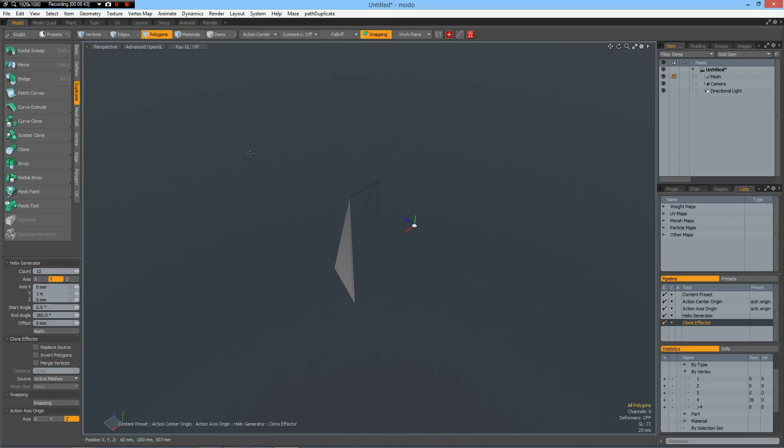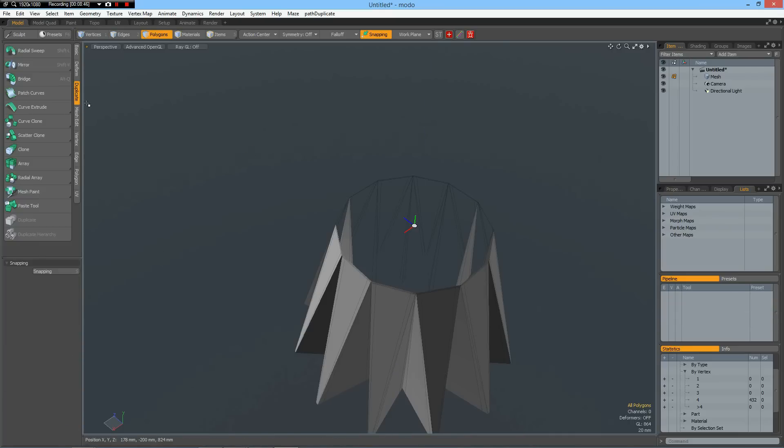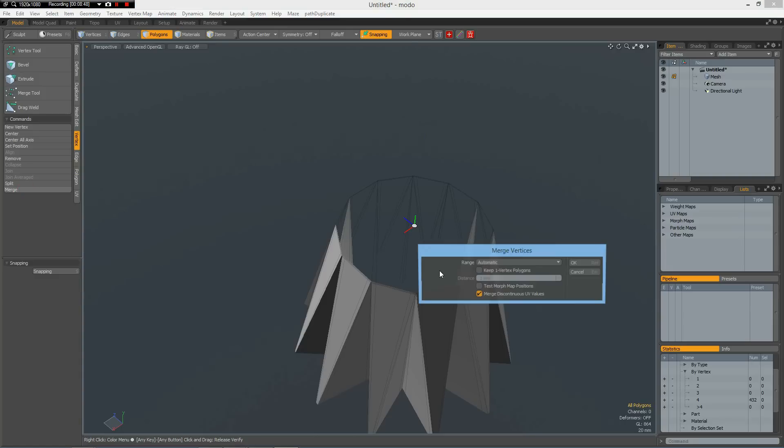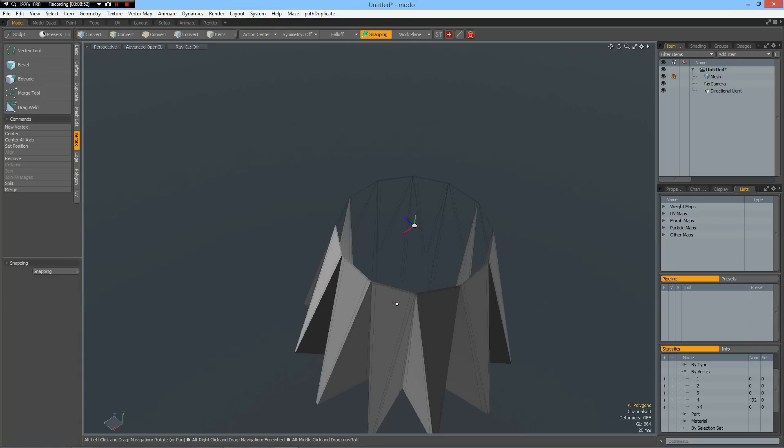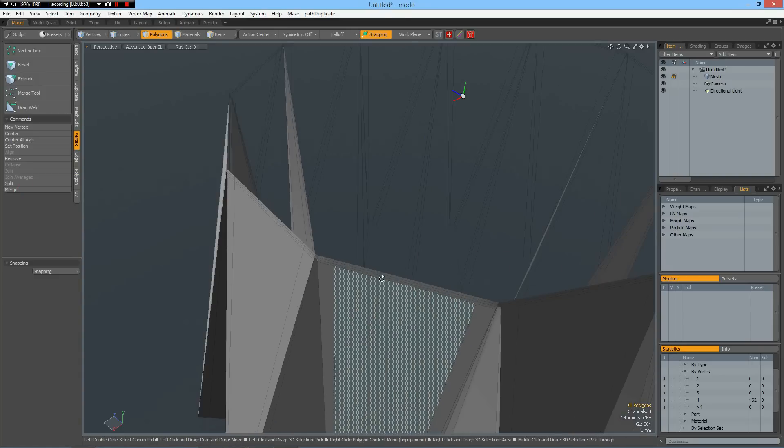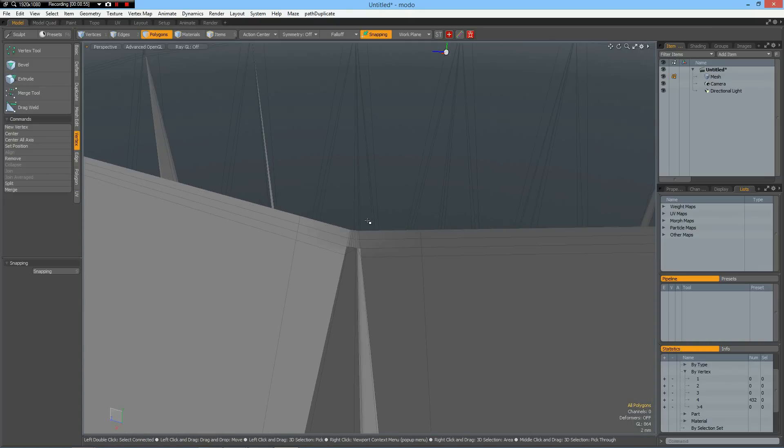It's because we're in symmetry. So again, click in the viewport and now it's good. And we can go to vertex, merge, automatic, 60 have merged. Sounds good. And now we don't have this problem anymore.